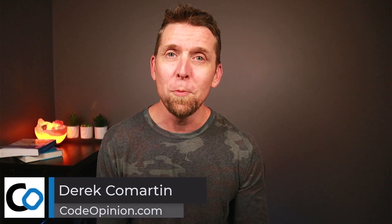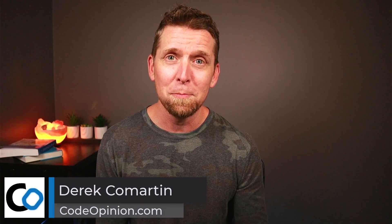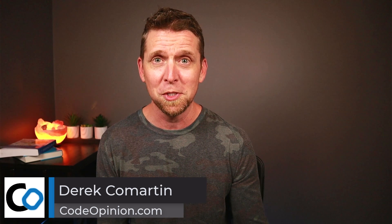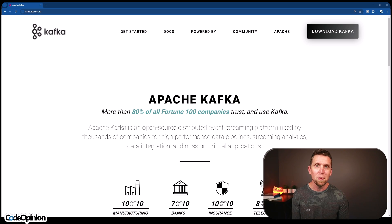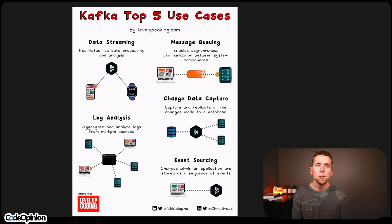I'm Derek Lamartin from codeopinion.com, and somebody's got to do it because parts of this infographic — specifically those last three — make no sense. Just so we're clear, what is Kafka? Kafka is an event streaming platform, but the way I would describe it is a distributed log with publish-subscribe capabilities built on top of it.